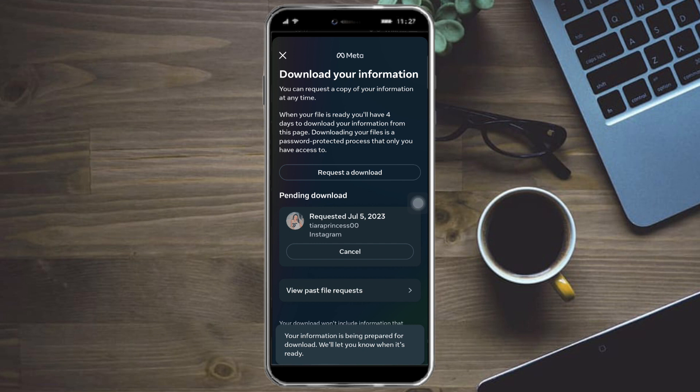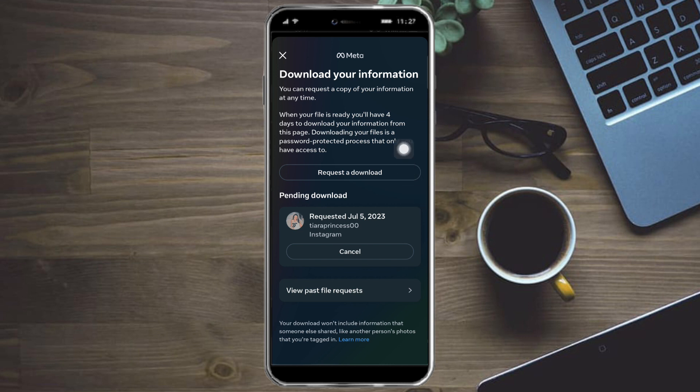As you can see, the request has been pending so we can now download it. You have four days to download your information from this page. So that's the whole process.